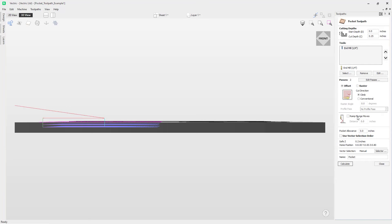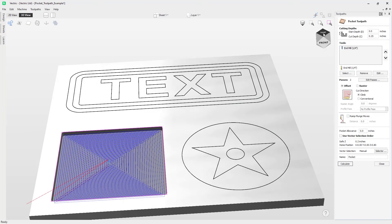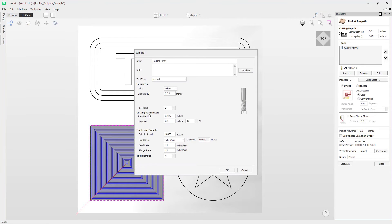Using Ctrl+Calculate enables us to quickly get into our toolpath preview without opening the preview form, while still having access to the pocket toolpath should we want to make further changes. You can see we now have two pass steps here — an eighth of an inch followed by another eighth of an inch — giving us a total cut depth of a quarter of an inch. Now we're going to look at the effect of editing our step over.